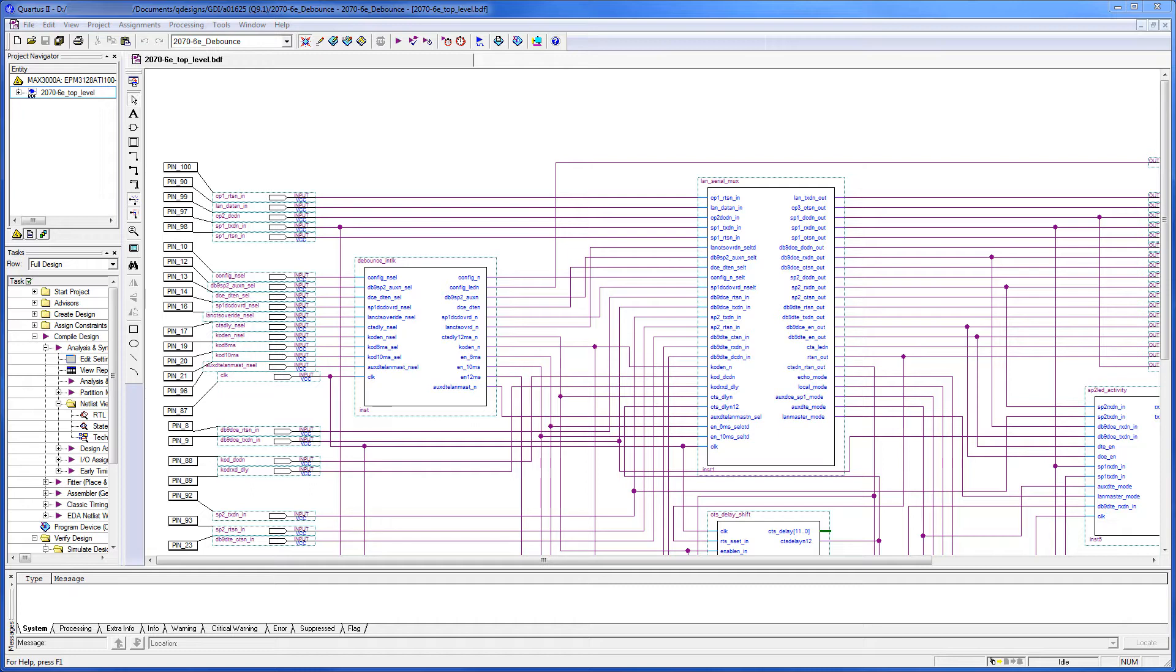We are using a design file for an older PLD based on EPM 3128, with a top-level block diagram showing interconnections between the VHDL blocks and the connections to the I/O pins. The version of Quartus that we are using for this video is version 9.1 Service Pack 2, but this should work for newer versions of Quartus developed by Intel.